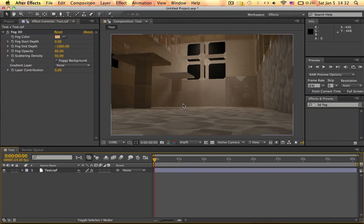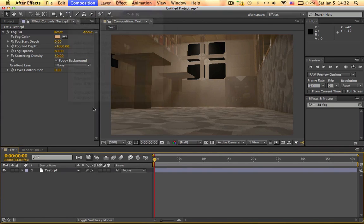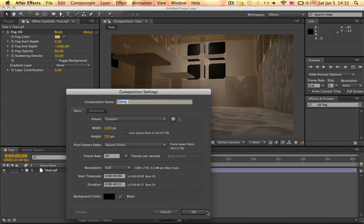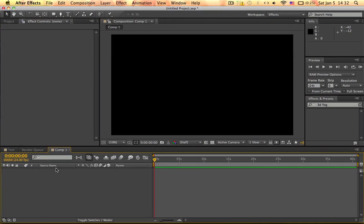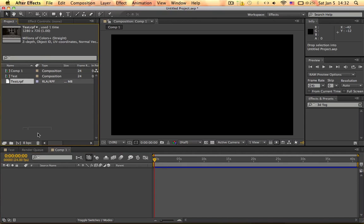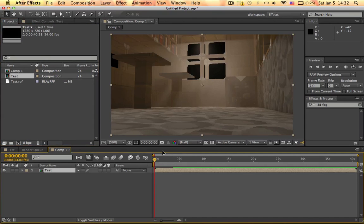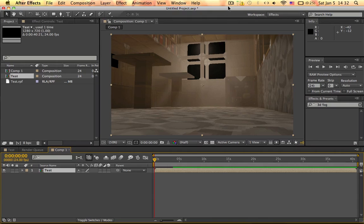Because of lag reasons, I'm gonna make a new composition and then go into project and grab that composition in here. And shouldn't be as laggy I hope.